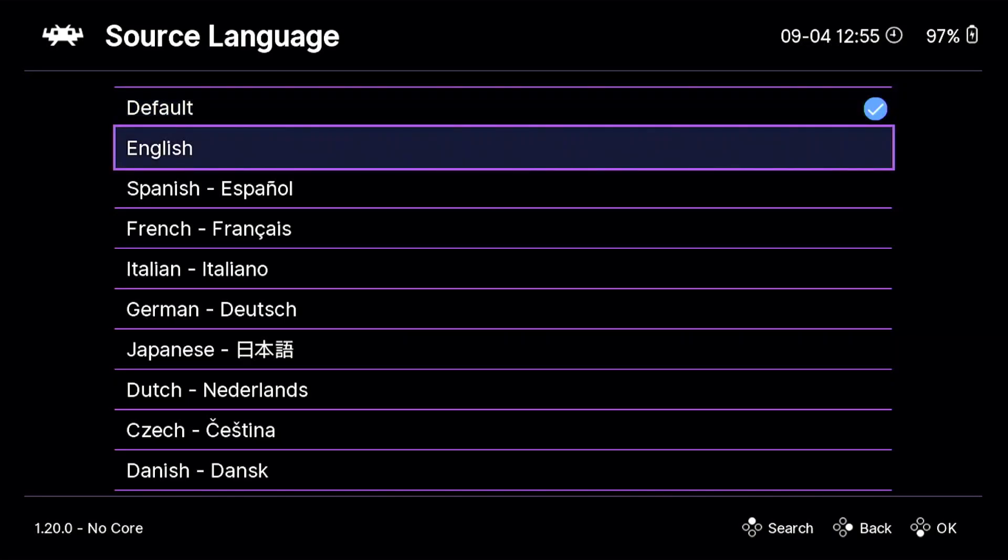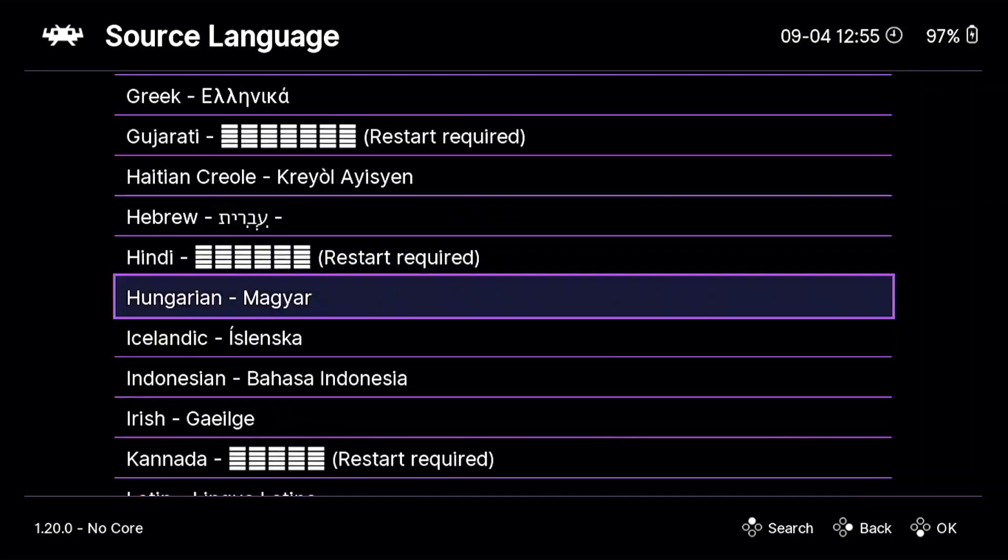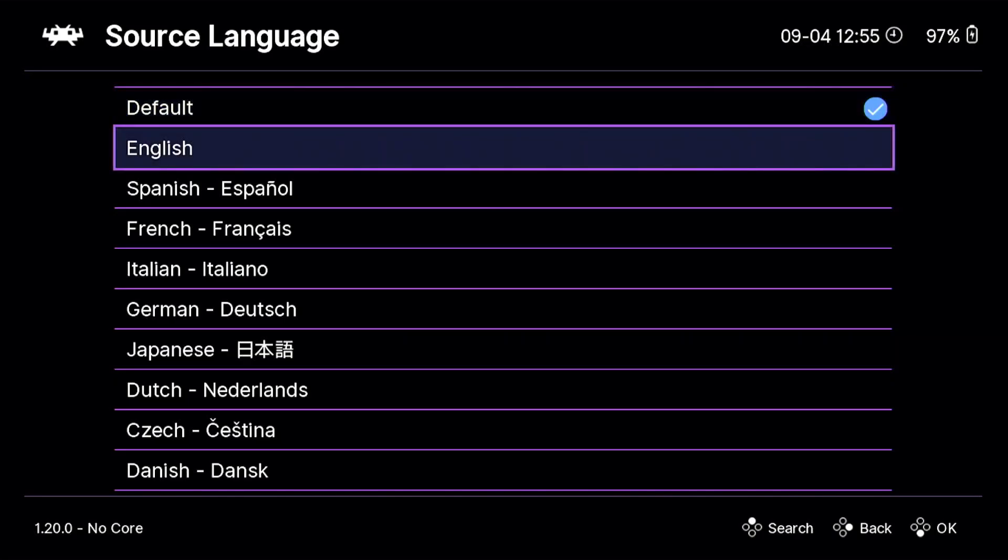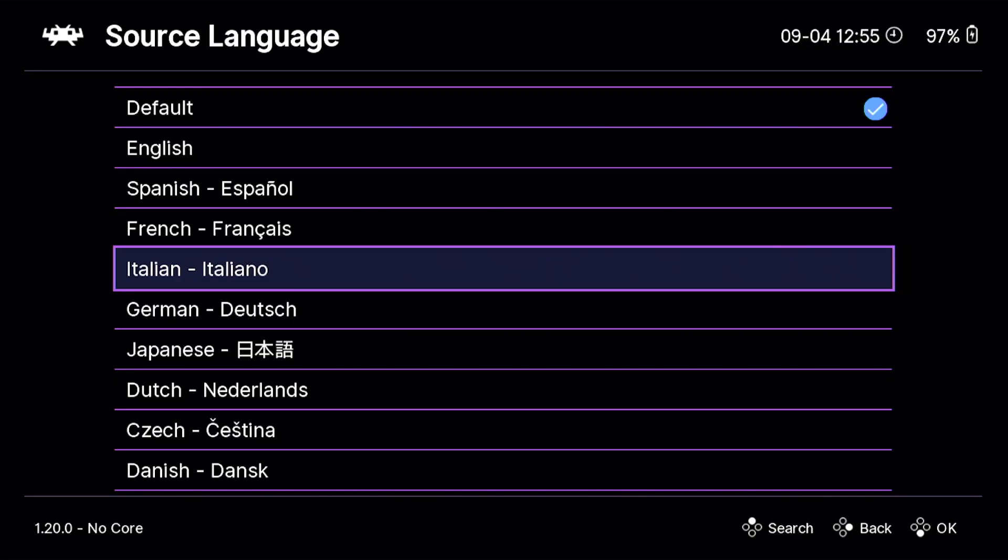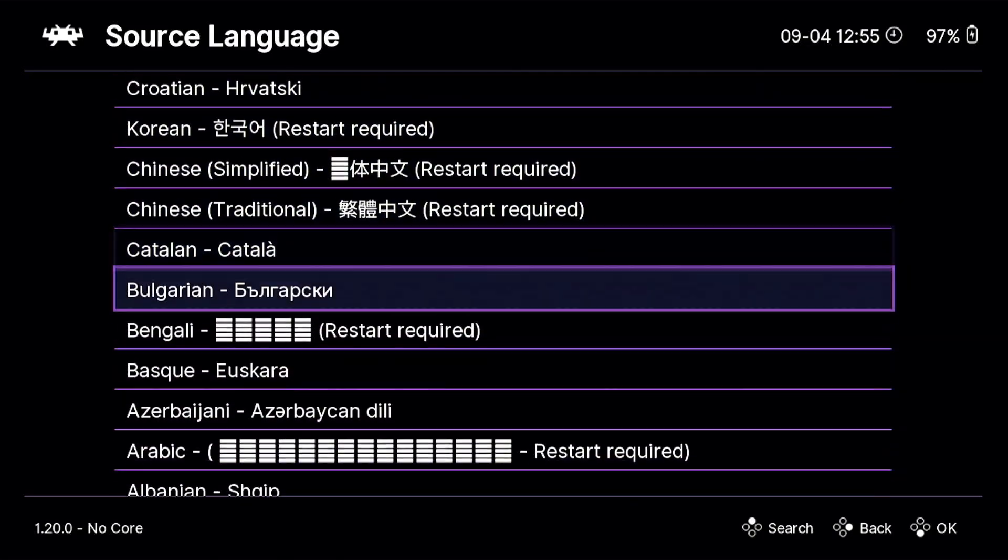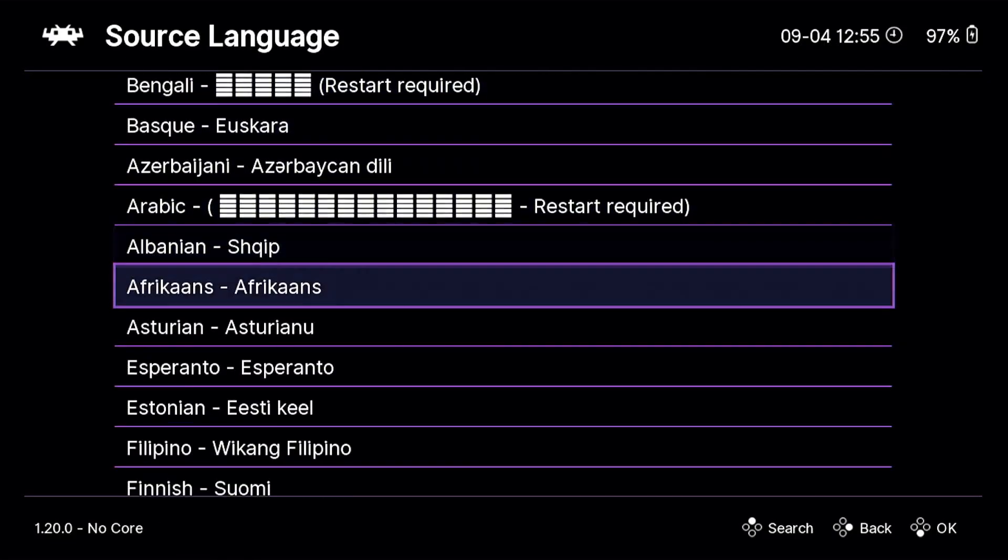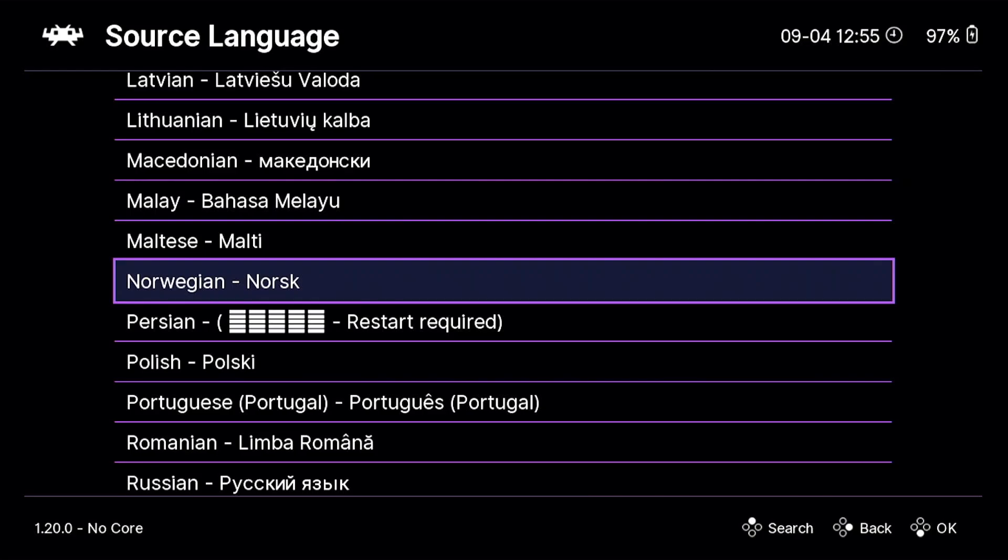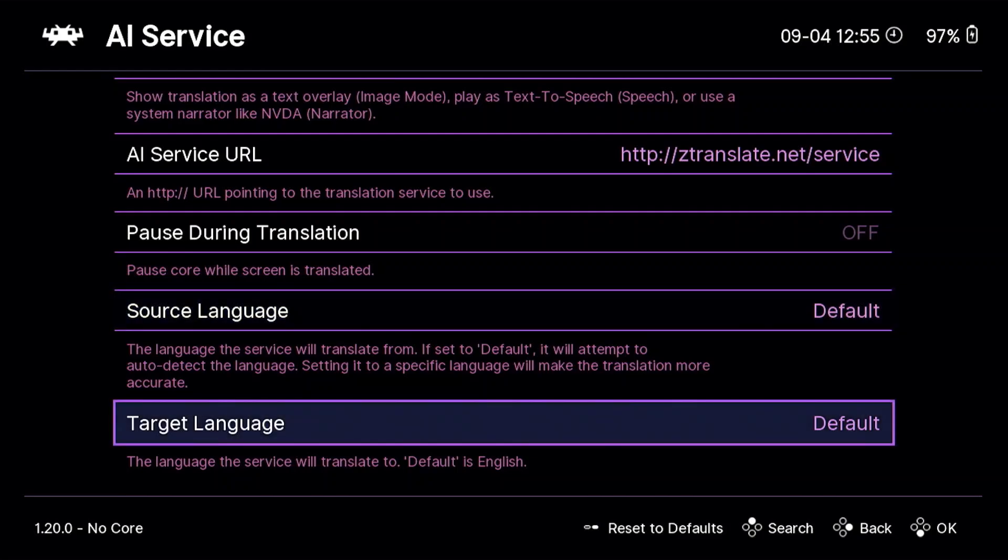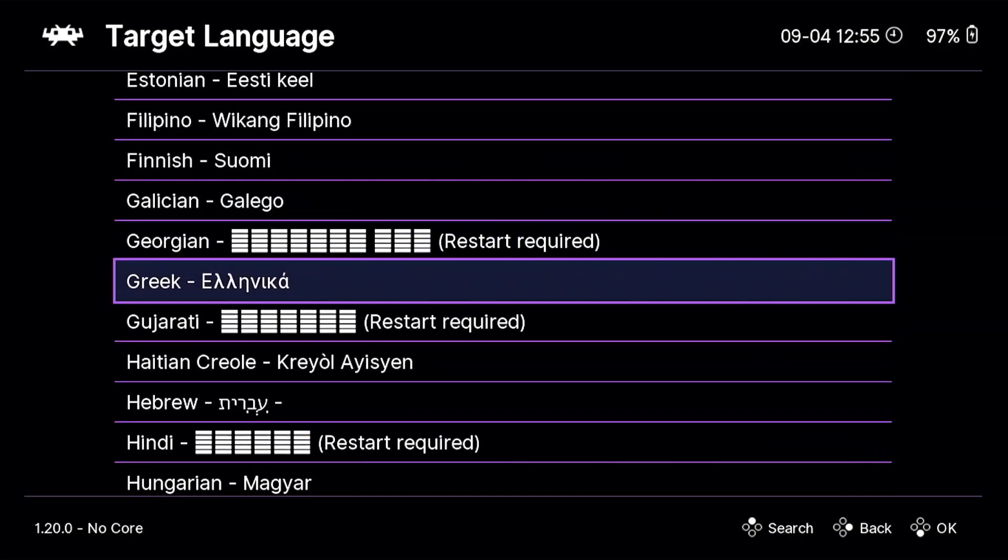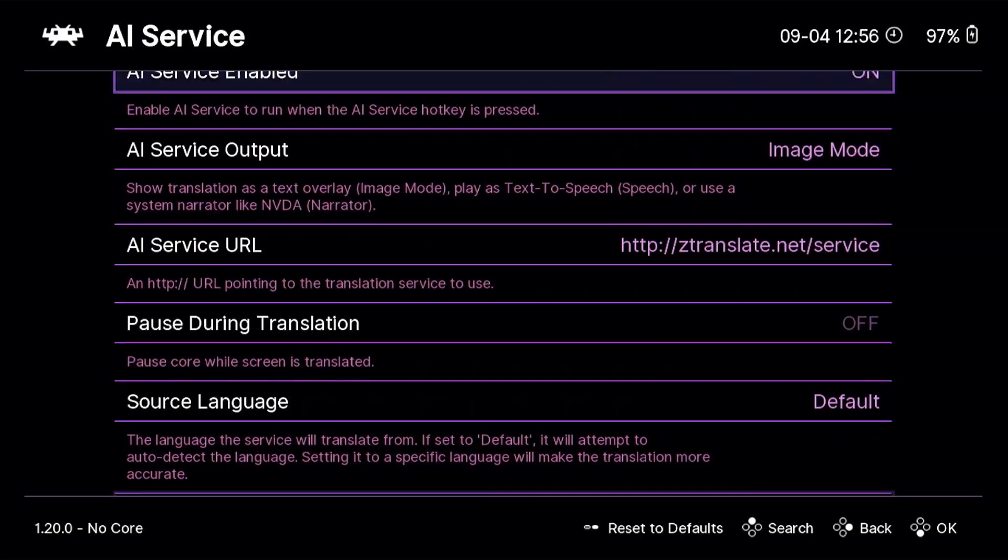You can set it to all sorts of different languages. Wow, look at all of these languages. I mean, we've got English, Spanish, Espanol, French, Italian, German, Japanese, Bengal, Albanian, a whole bunch of different things. Portuguese. But you can just set the source language to default, and then target language, same deal. A whole bunch of different languages that you can scroll through and find whatever it is is your desired target language.